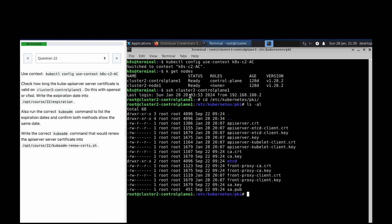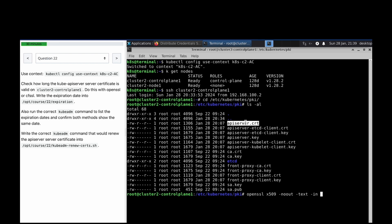For apiserver.crt, we need to run: openssl x509 -noout -text -in apiserver-certificate to check the validity.